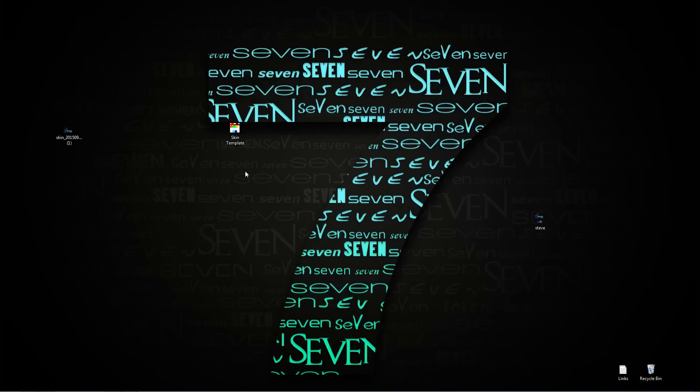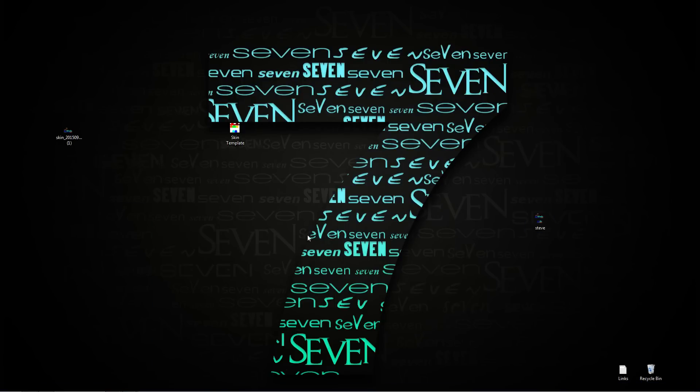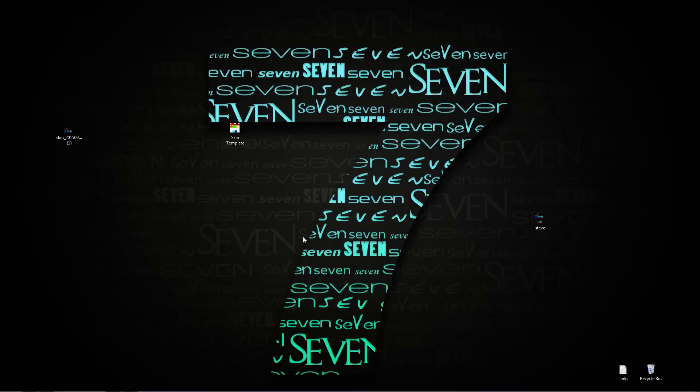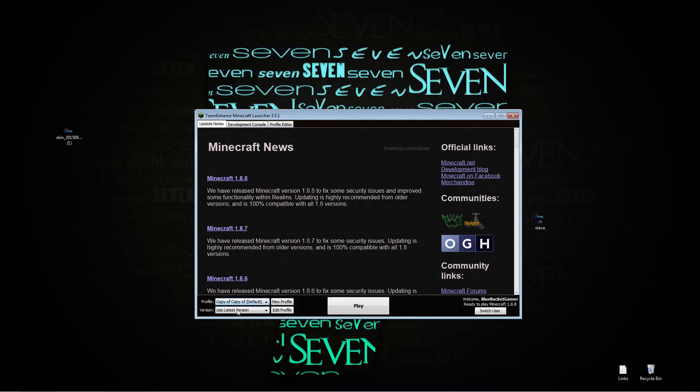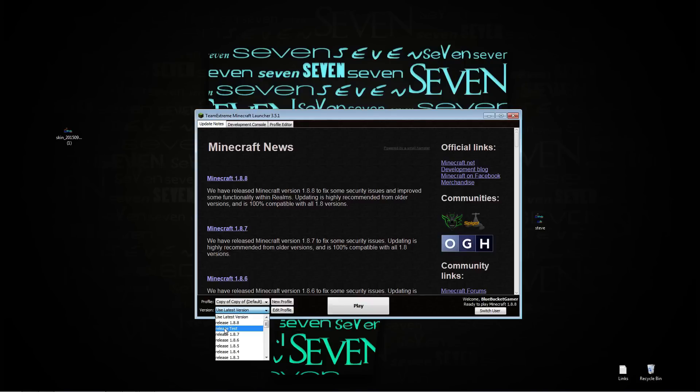Open up your Minecraft. In your launcher you're going to where it says version, come down to release test. What all that did is copied the version into a new version. It's still the same version, it's just named differently.